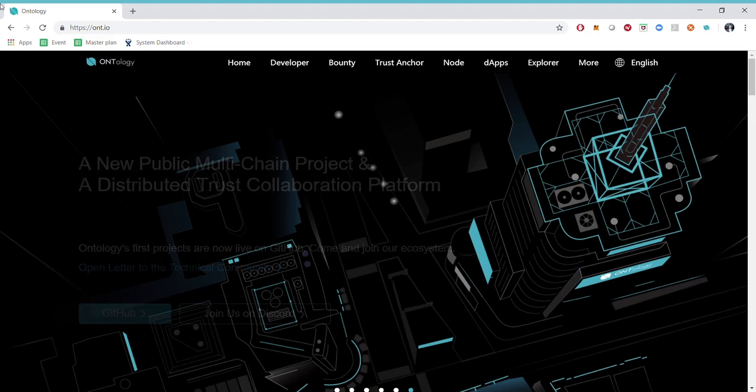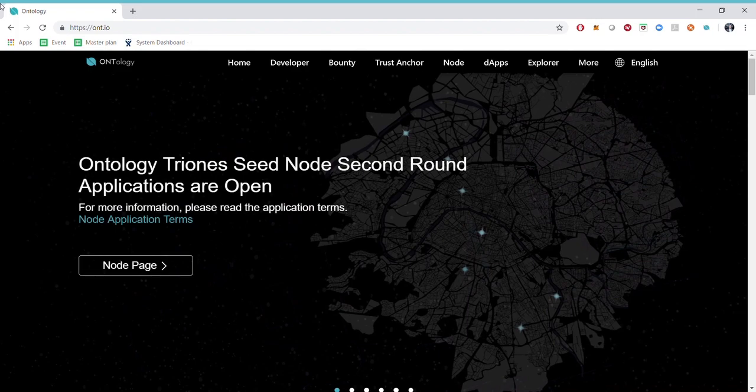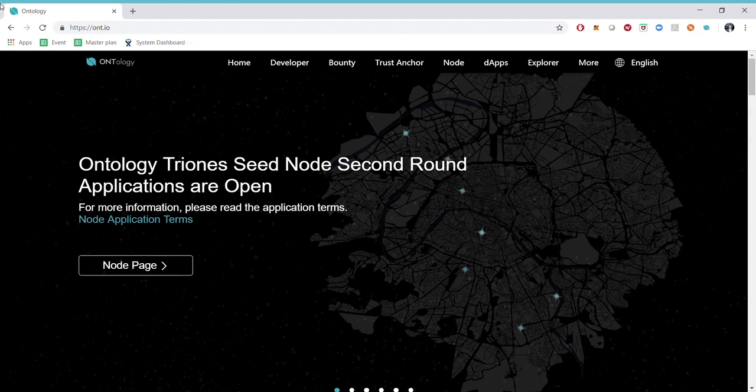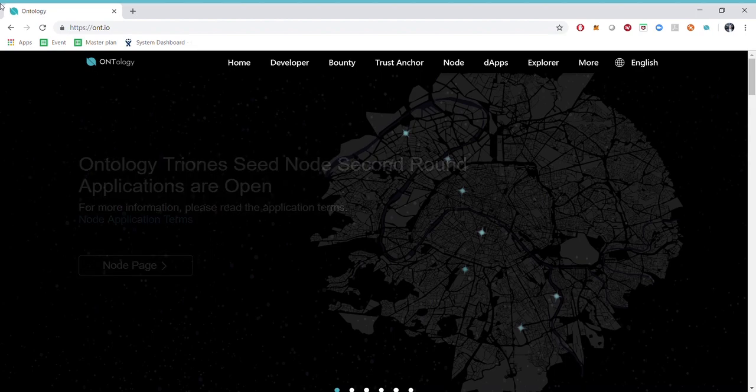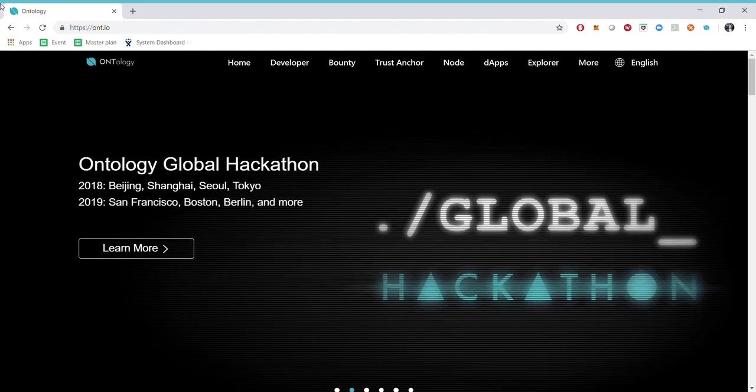Hey guys, this is Matthias from Ontology, thank you for watching. So this is the first video in a series of learning videos and in the first video we will go across the documentation, show where to find it and how it's structured.